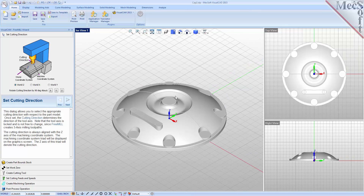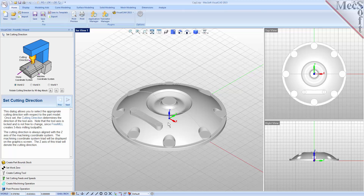The first tab in the FreeMill wizard is called Set Cutting Direction. This refers to the axis or orientation of the cutter while cutting the part. You can set the direction to align with one of the principal axes of the world coordinate system, referred to as the WCS. By default, this is set to World Z. The WCS is a fixed, immovable coordinate system that exists in the 3D space of your part file, and is also displayed on the graphic screen.